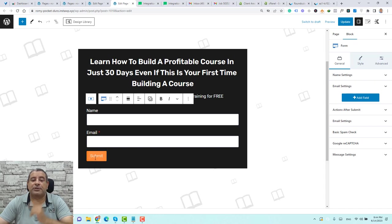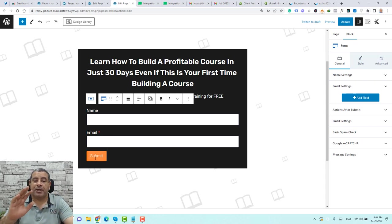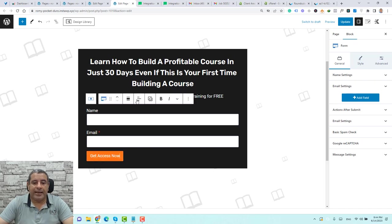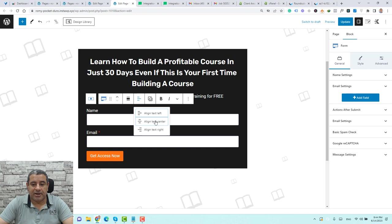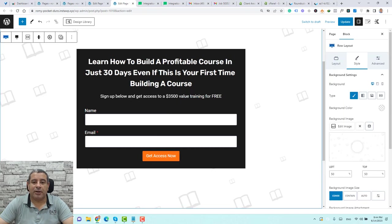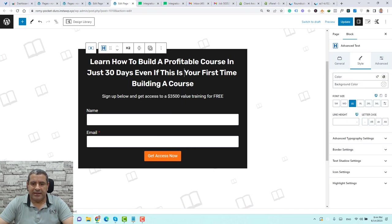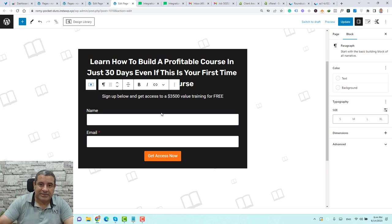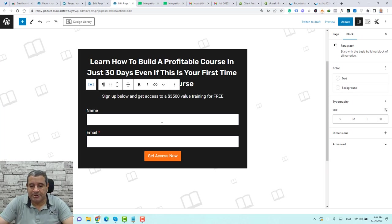We need to add content for this button — let's write 'Get Access Now.' We can select the button and center-align it. So now we have our title, subtitle, and opt-in form, and we only need to add the privacy notice.